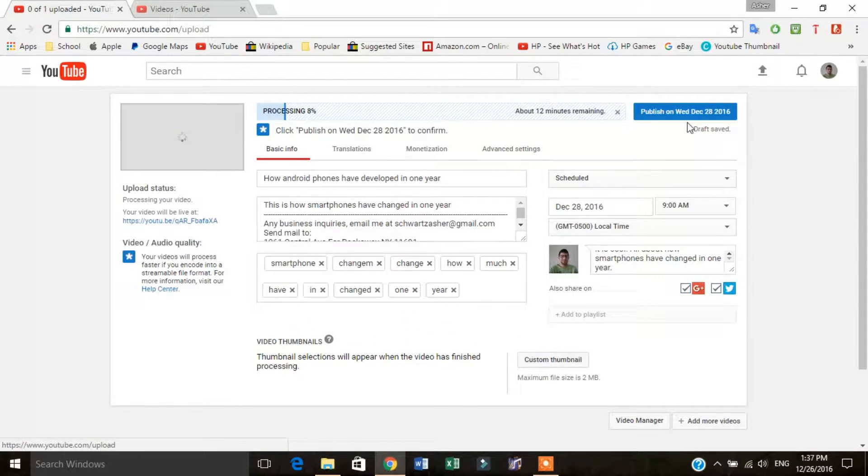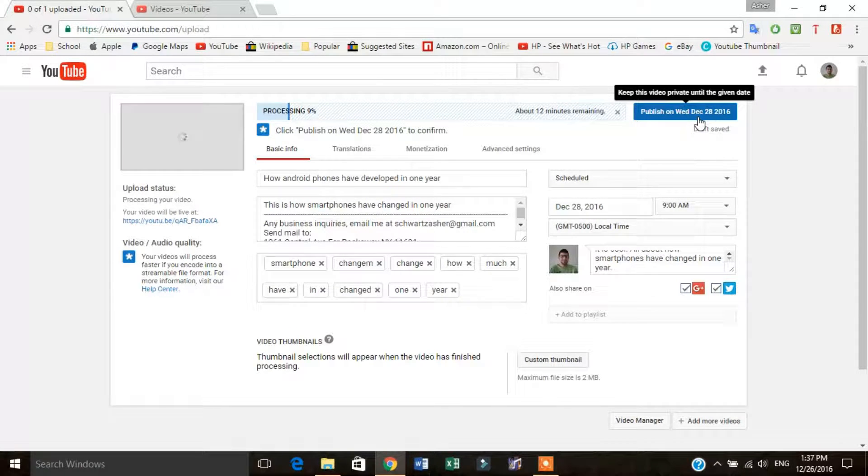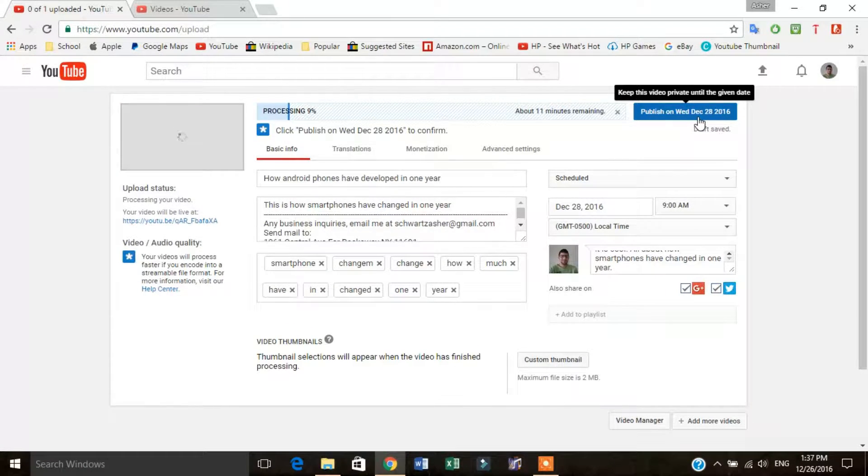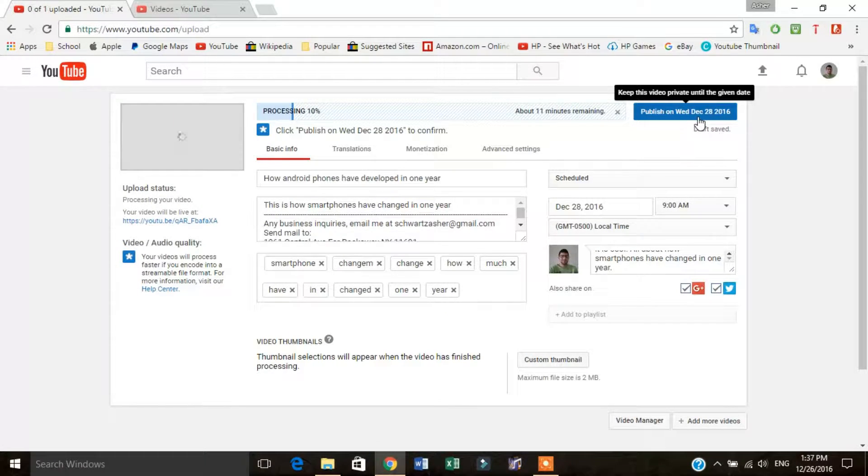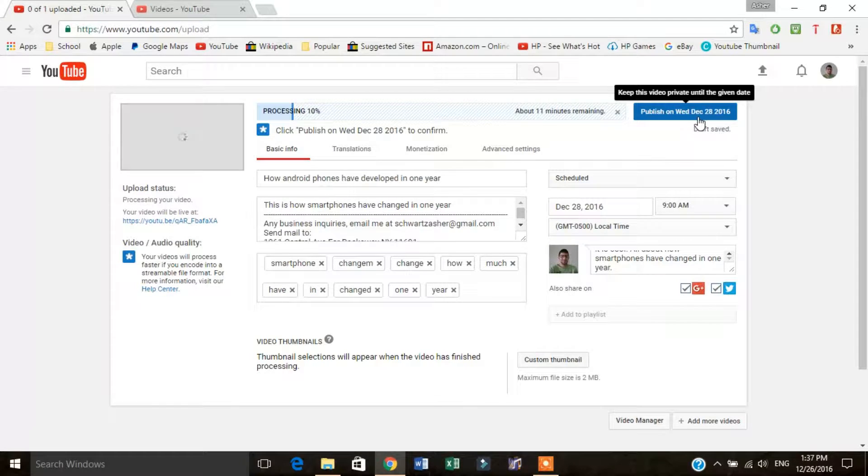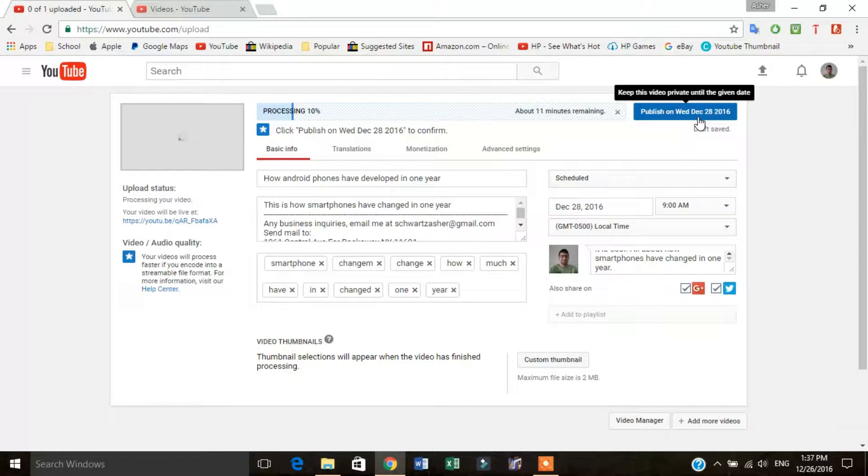Now what you're going to see instead of just publish is you're going to see publish on Wednesday, December 28, 2016. And what this does is it keeps this video private until the given date. It's not like it's unlisted where you can share the link with anybody. When someone forgets the link, they won't be able to see the video. It says this video is private.